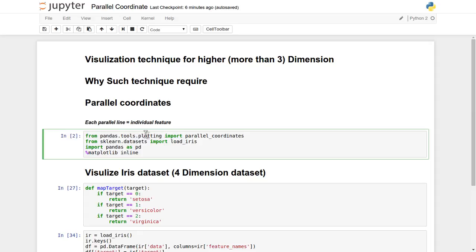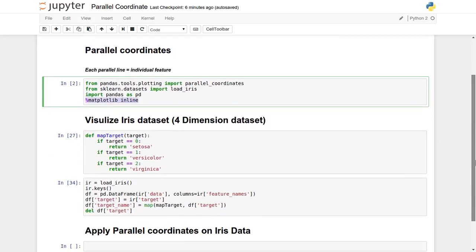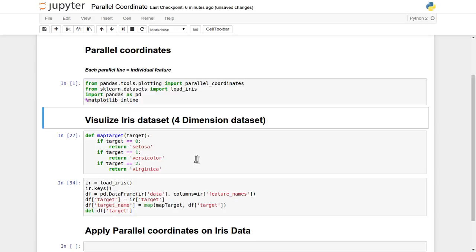For this purpose I have already made the necessary imports. We are going to use the pandas tools plotting functionality, and I have imported the parallel coordinates module from it. We are going to apply this onto the iris dataset. I have imported the iris dataset and will use pandas — import pandas as PD — and matplotlib inline so we can visualize everything here.